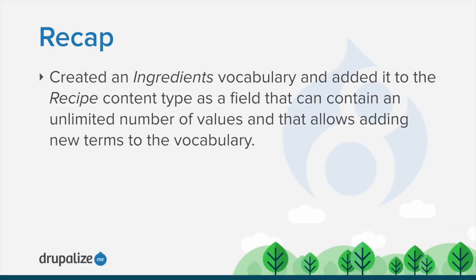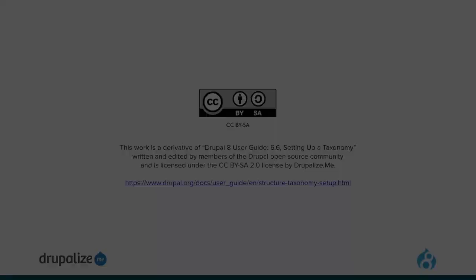In this tutorial, we created an ingredients vocabulary and added it to the recipe content type as a field that can contain unlimited number of values and that allows adding new terms to the vocabulary.